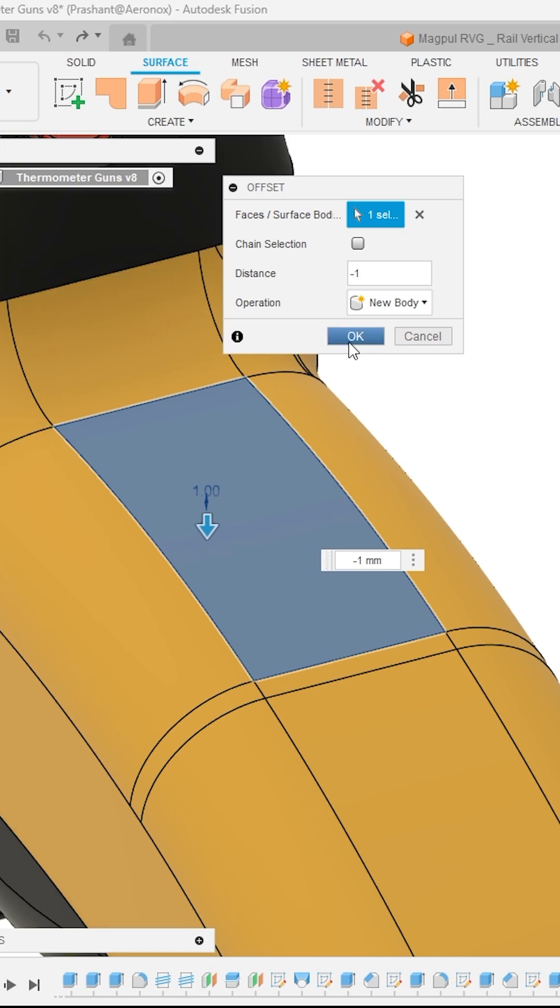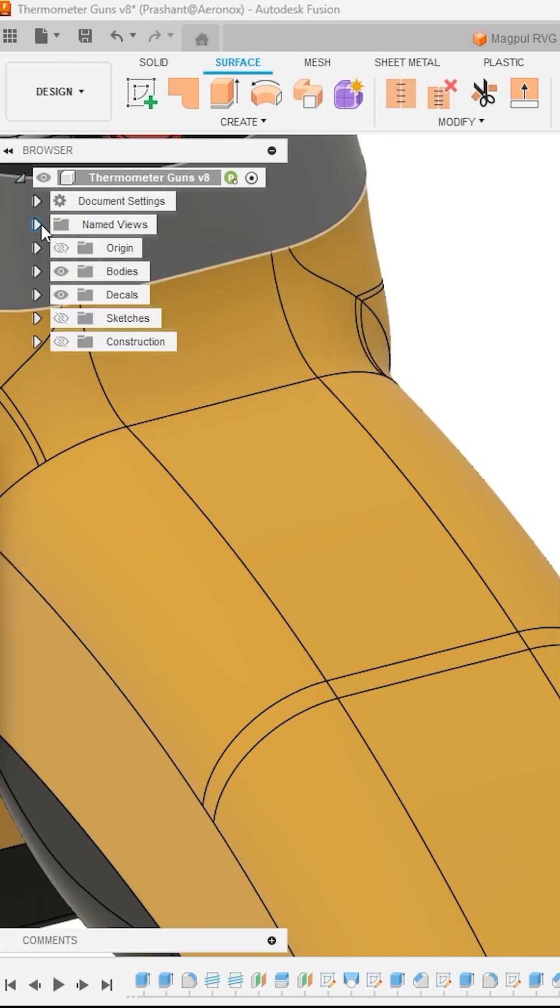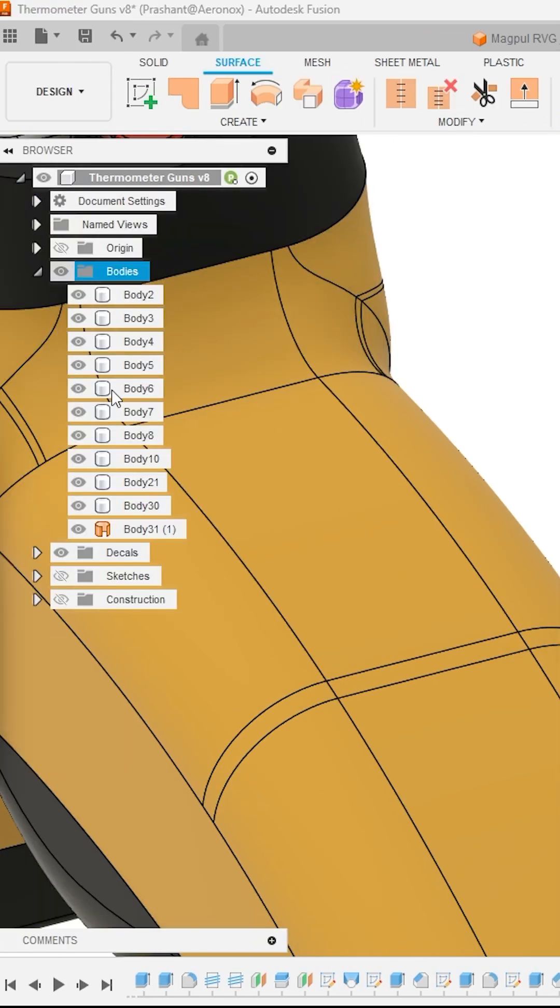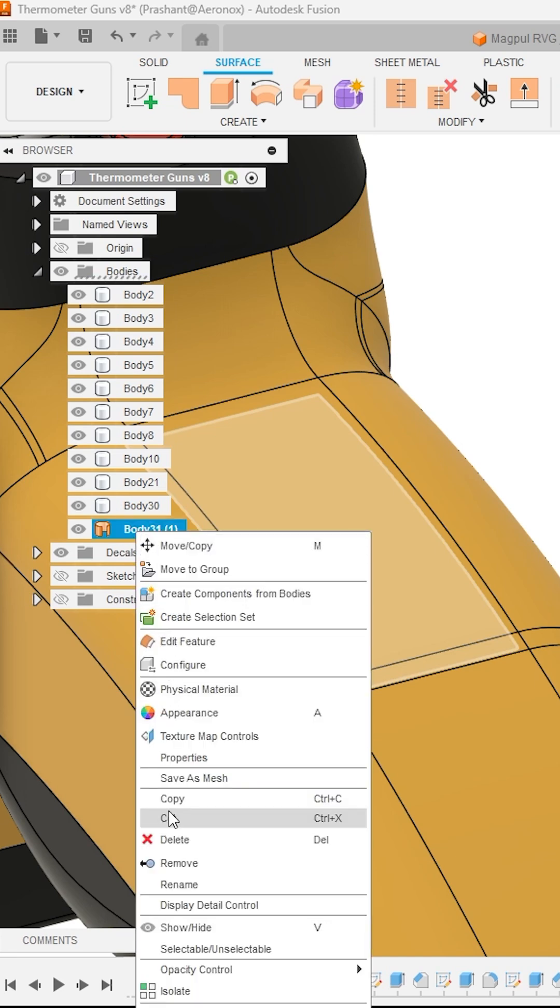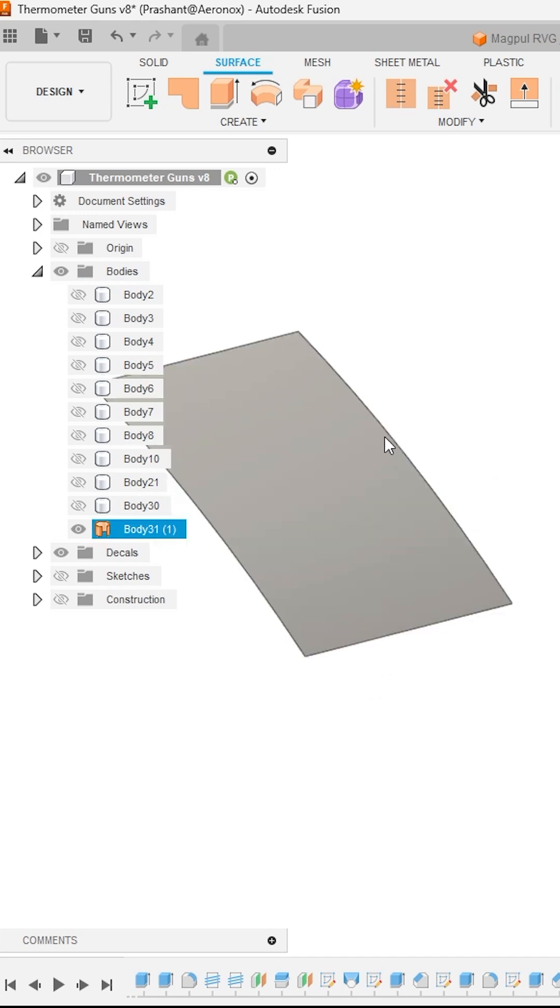Now click OK. Now go to the Design Browser Tree and expand Bodies Folder. There you will find your new offsetted surface. Make a right click on it and activate Isolate option. This will isolate that surface.